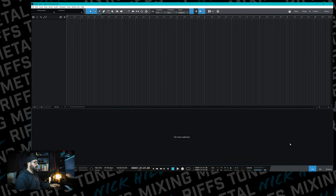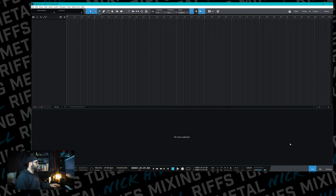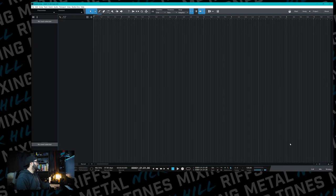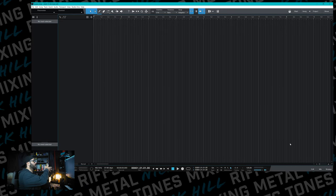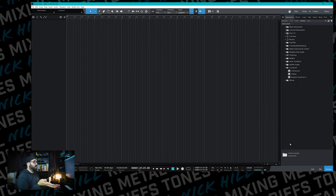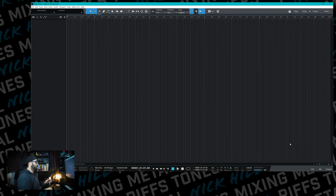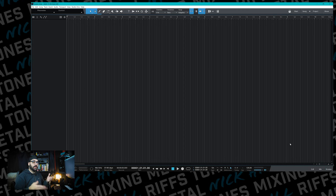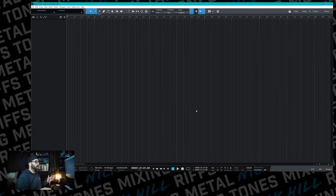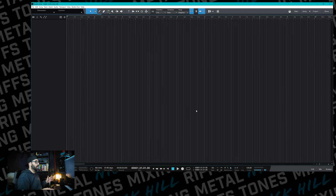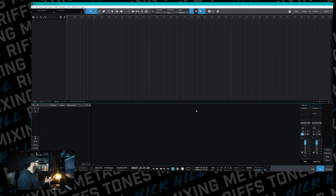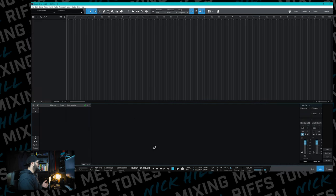If you hit F2 it brings up the Edit window, F3 brings up the Mixer, F4 brings up the Information Panel, and F5 brings up the Browser. I don't expect you to remember all of that, but that's what they are.